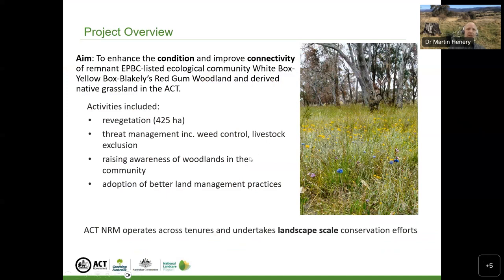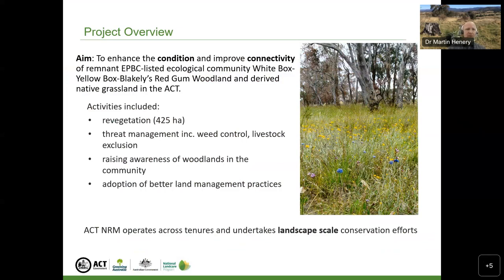These activities were also combined with an awareness-raising campaign aimed at both the wider public and the landholder community in the ACT, for conservation of box gum woodlands and to encourage the adoption of better land management practices in rural properties to safeguard existing box gum woodland remnants. ACT NRM operates across tenures and undertakes landscape-scale conservation efforts, so revegetation was also carried out on a lot of public lands at the same time.